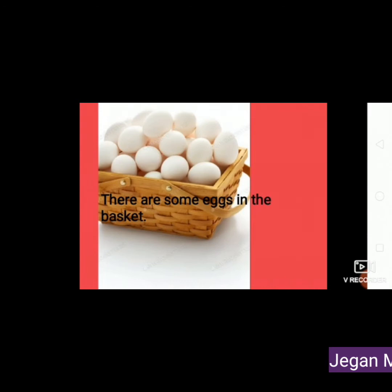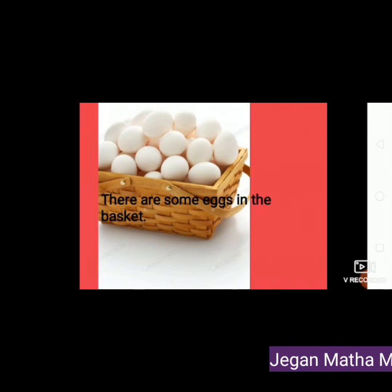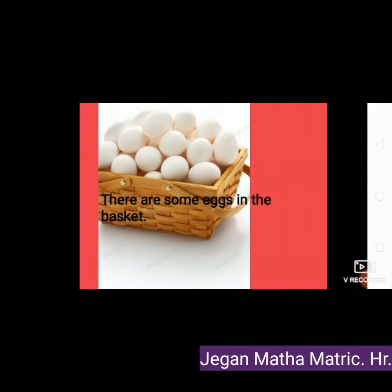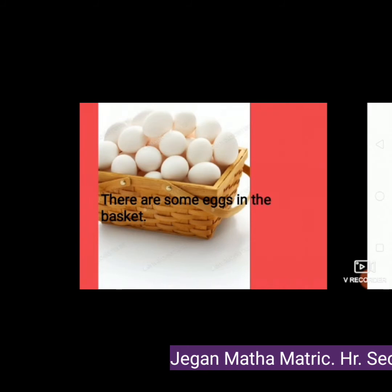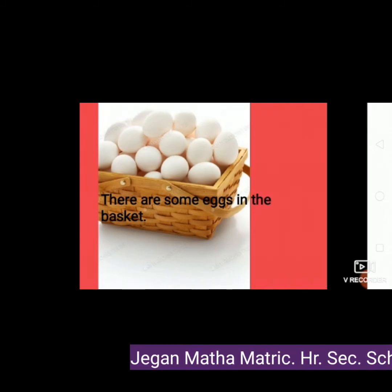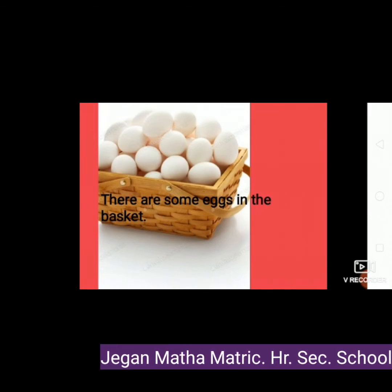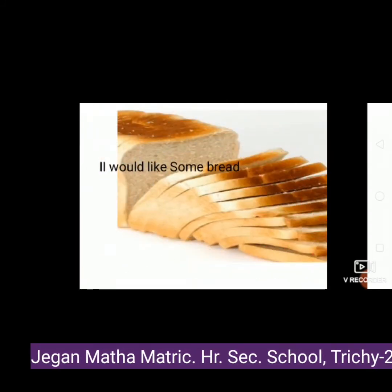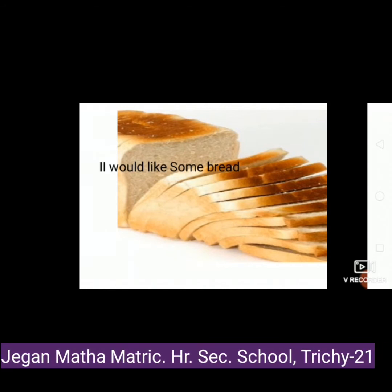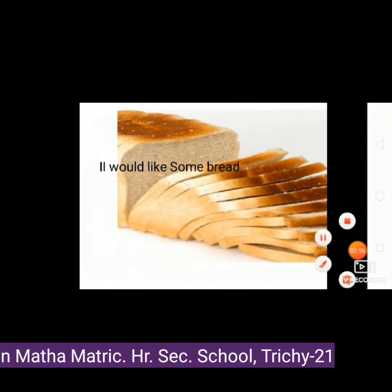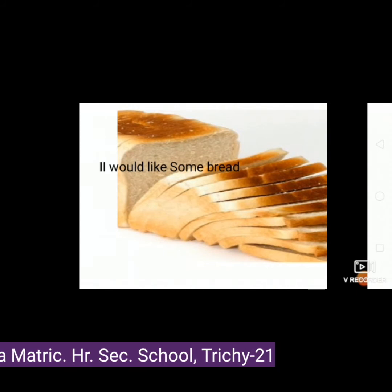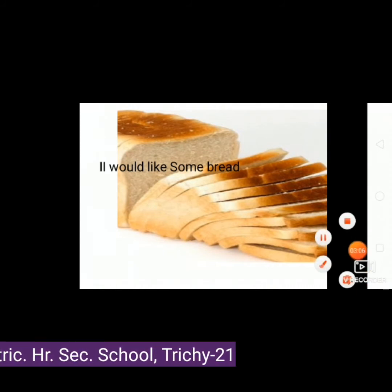See the picture. There are some eggs in the basket. Here, eggs is a countable noun. So some is used with a countable noun in a positive sentence. Another example: I would like some bread. Here, bread is an uncountable noun. So some is again used in a positive sentence — this time with an uncountable noun.